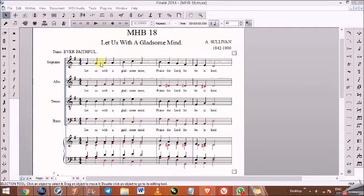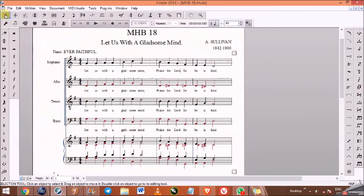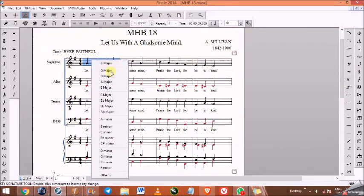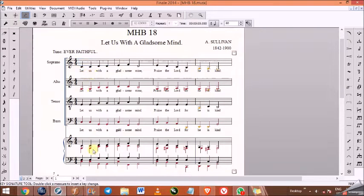First we are going to learn how to change the key of this piece. This piece is in C minor. So we make sure we click the selection tool, then click the key signature tool. We click in this measure, right-click, and change the key of the song to any key that we want — we have from C major down to F minor. For instance, if you want to play this song in C major, we click on C major and the time signature changes.